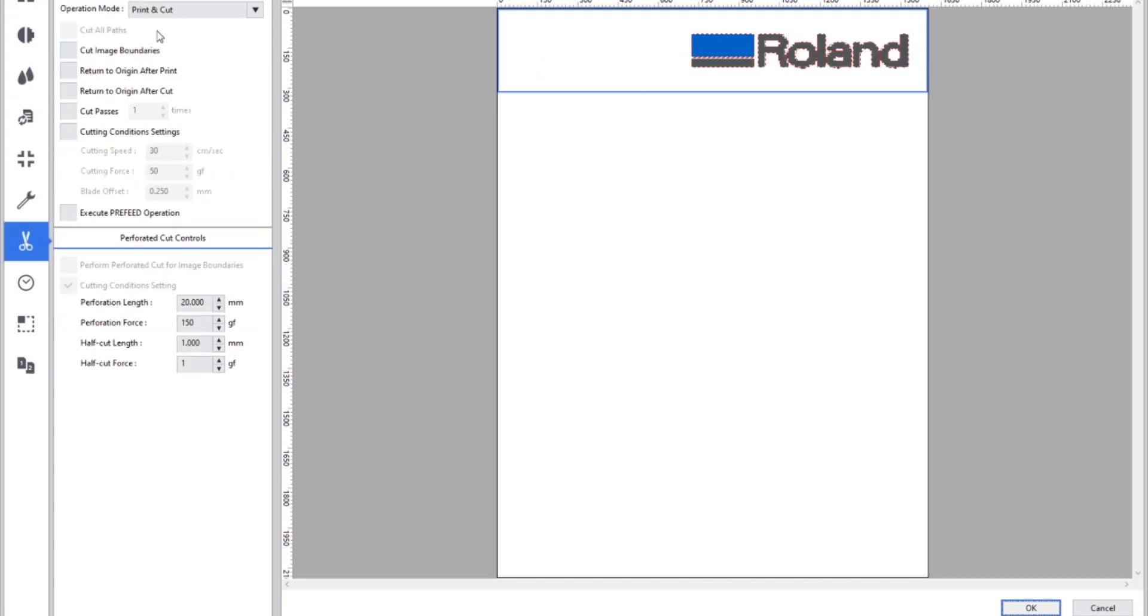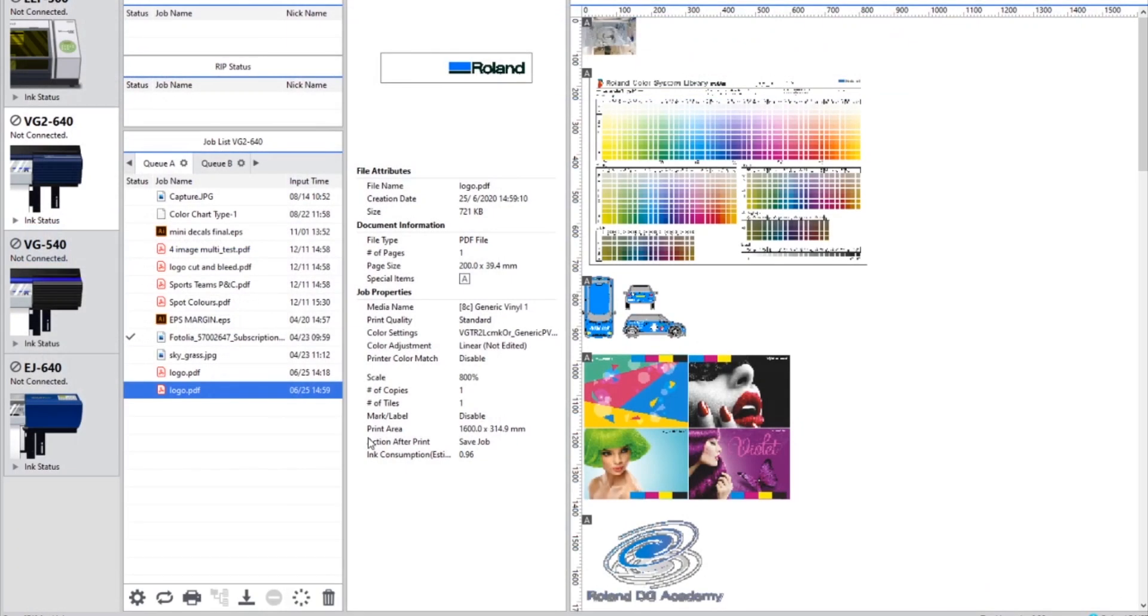We can then choose our cut settings to ignore the cut as you would normally be able to under the cutting options. We can still add a cut boundary to the file border as well. And that's a quick overview of how to use the new Job Assistant feature in VersaWorks 6.7.